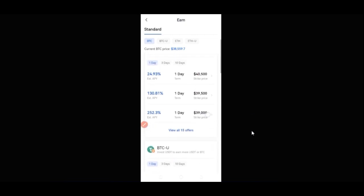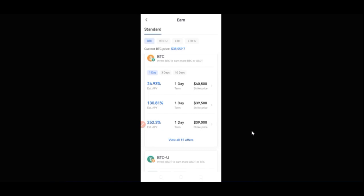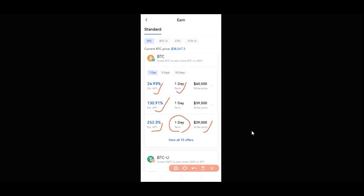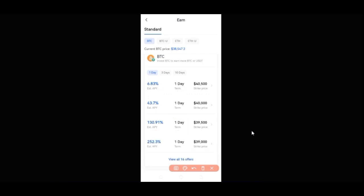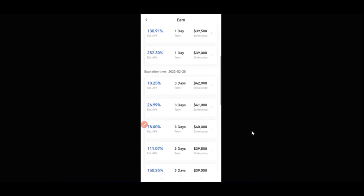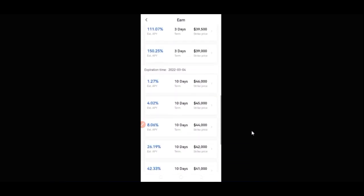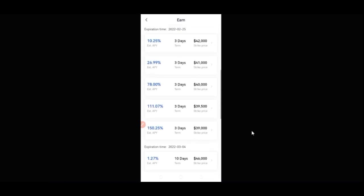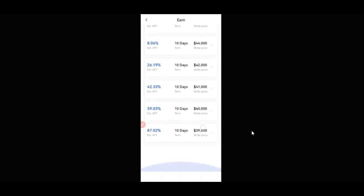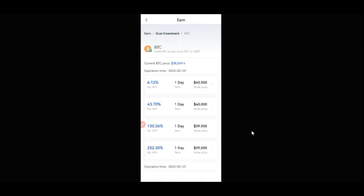Scrolling down on the BTC option, you can see there are different options. For a one-day term the APY you'll be getting is around 24%, then 130%, and then 252% — all with a one-day term and a strike price at 39,000. There are 15 more orders; if you click on it, it opens more options showing higher percentages, with terms ranging from one day to three days to ten days.